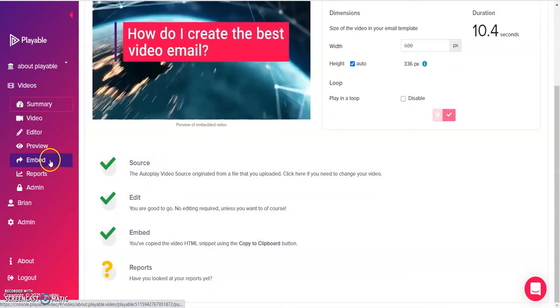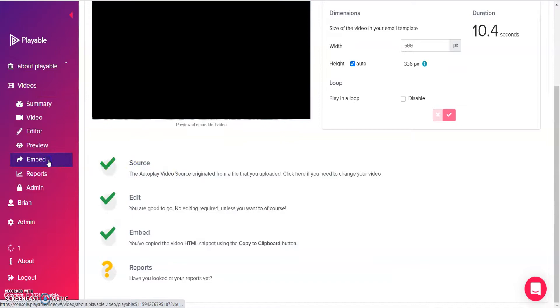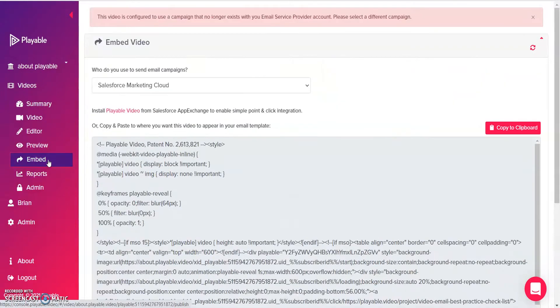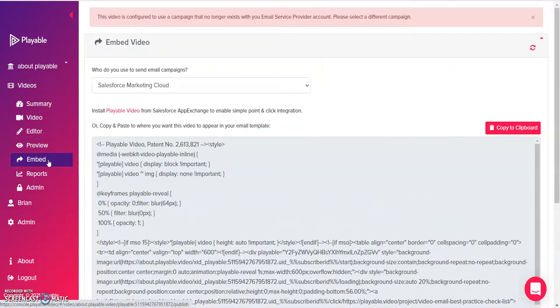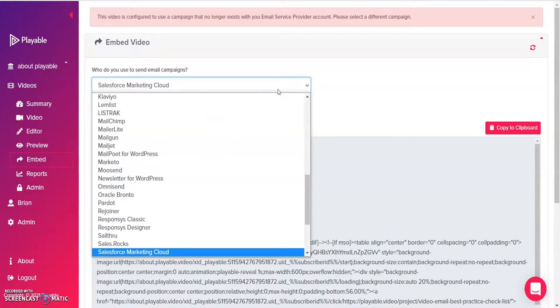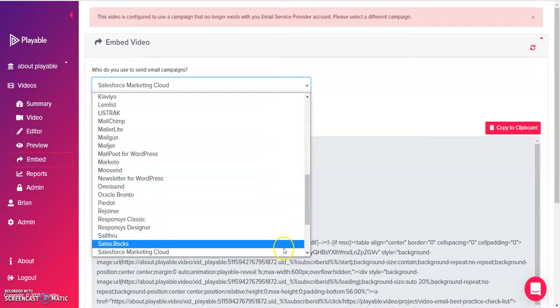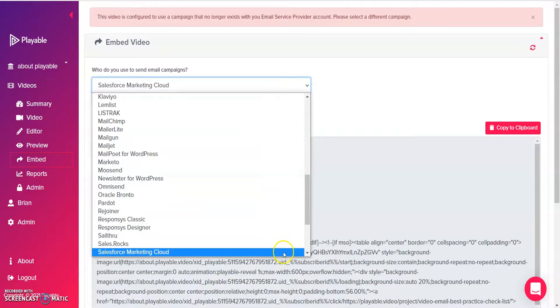Grab the embed code by clicking on the Embed tab, and from the drop-down menu, select Salesforce Marketing Cloud.